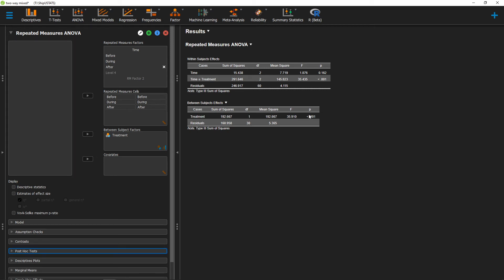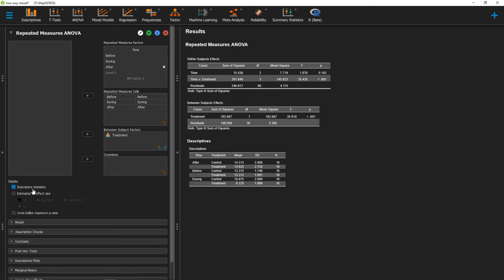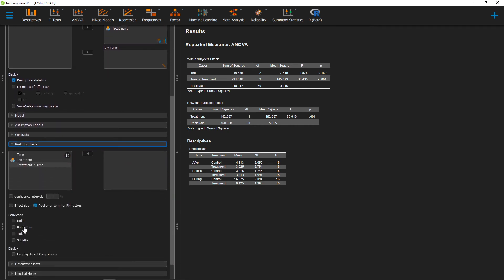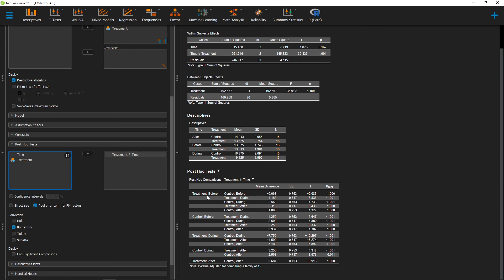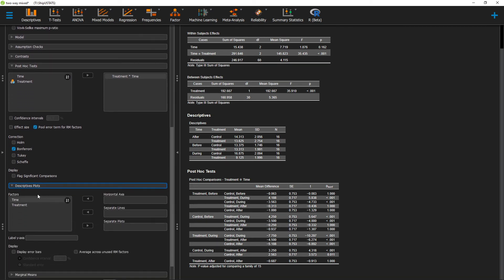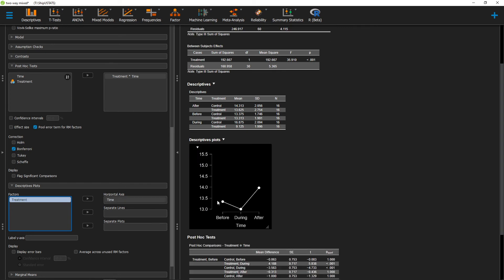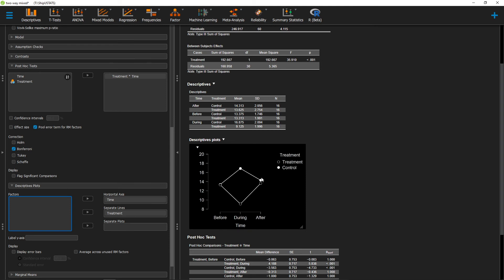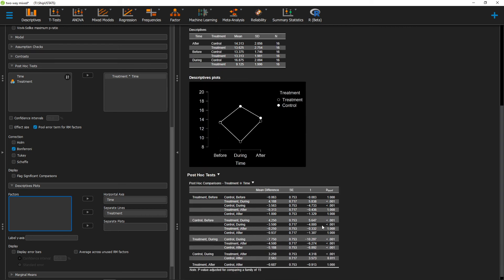Because we have some significant effects, we can go ahead and run some follow-up tests. First, I'm going to get my descriptive statistics so I can get my means and standard deviations for all my different measurements across all my different conditions. I'm then going to go to post hoc tests. I'm going to select Bonferroni to make sure that we don't inflate our type 1 error, and then move over our interaction term. To actually see what our interaction looks like, we can go to descriptive plots and move over our variables. I recommend moving your within subjects variable to the horizontal axis, since it's easier to see time moving from left to right. I'll also move treatment over to separate lines, and now we can see what our interaction looks like — measurements are about the same before and after, but they differ during the actual treatment compared to the control condition.